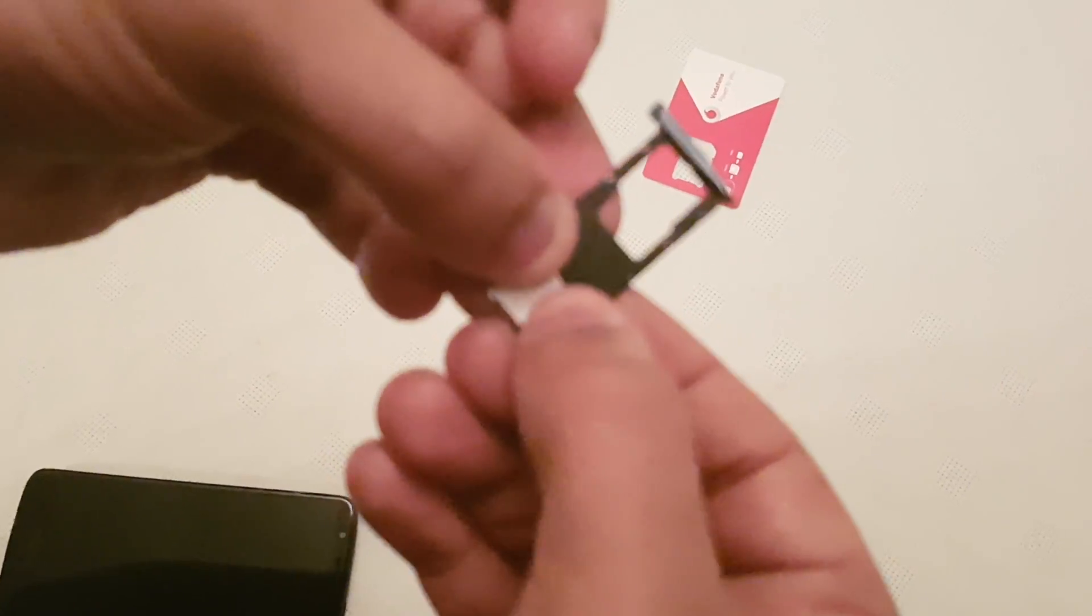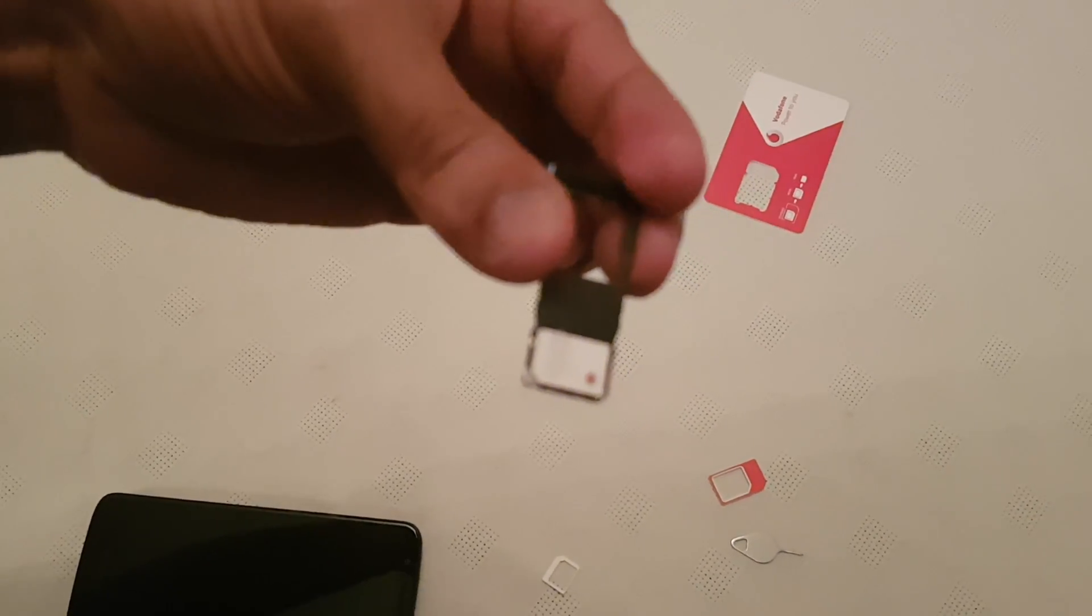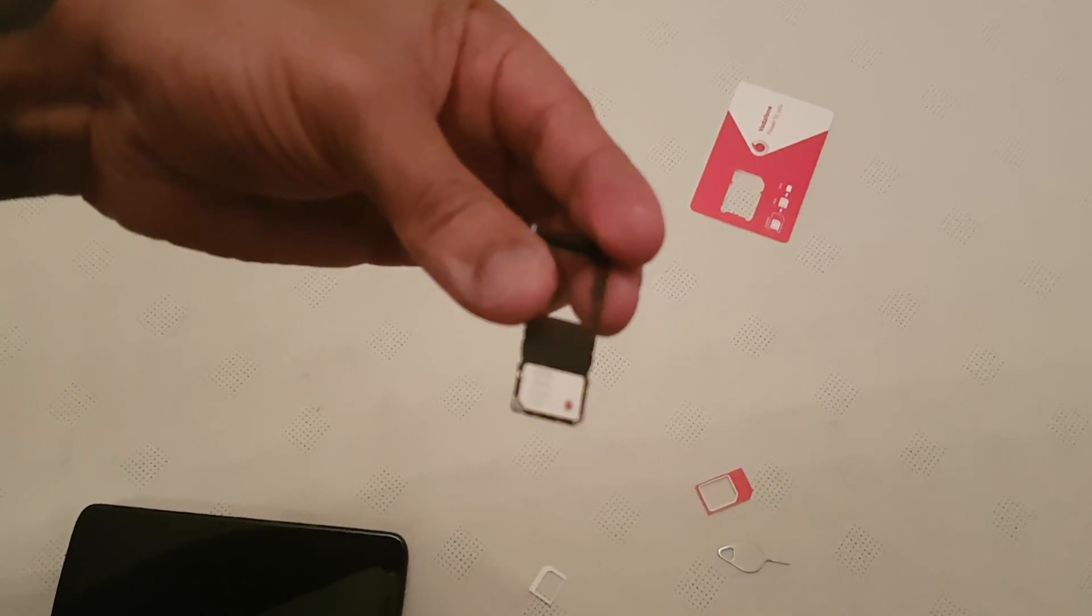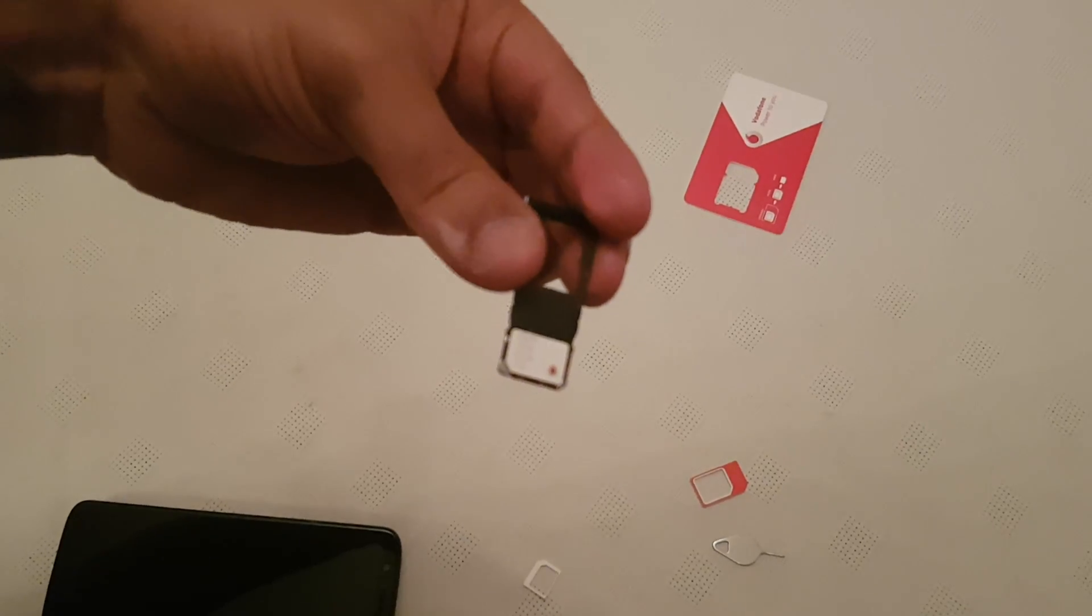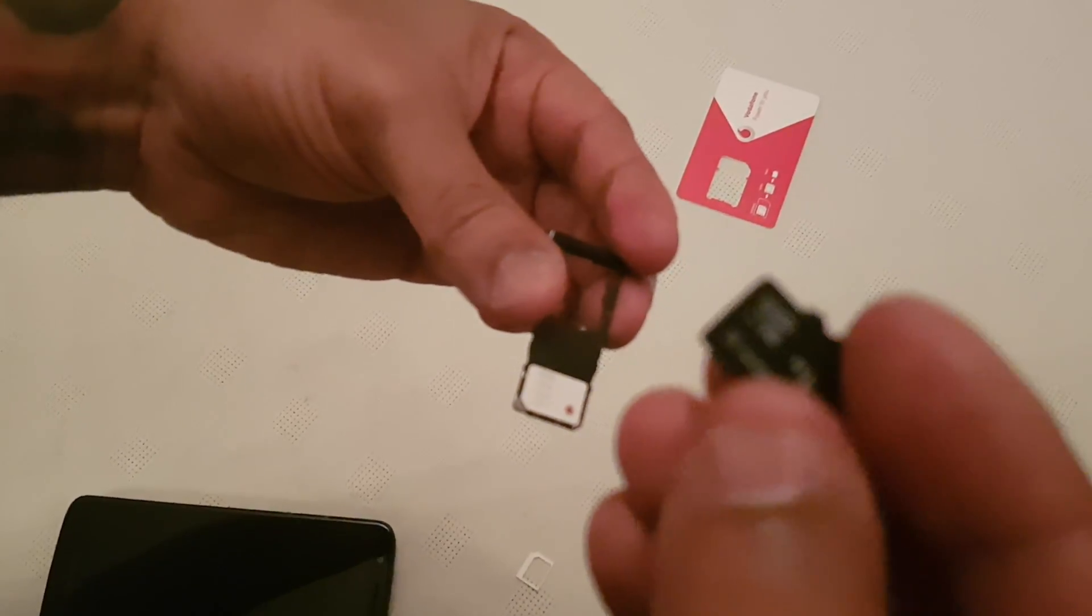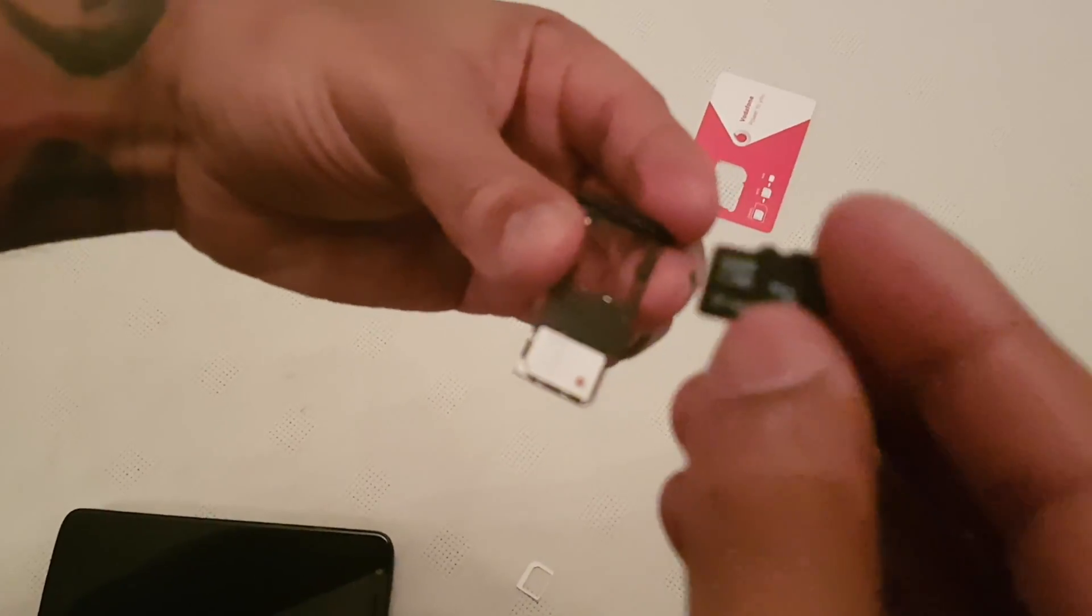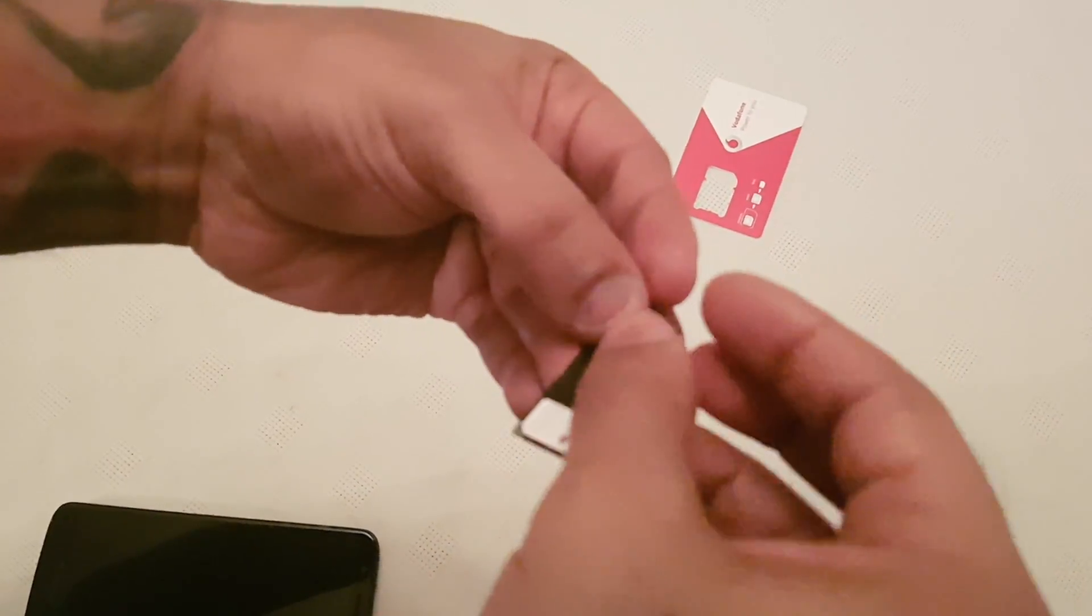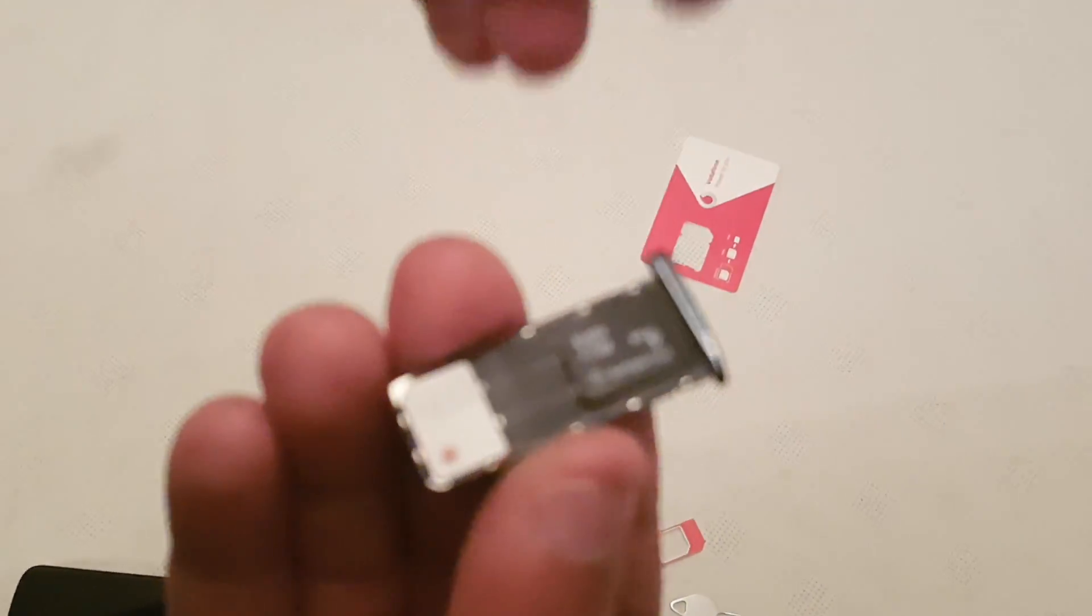And then just place it into the tray just like this, and then get your micro SD card and also place it in the tray.